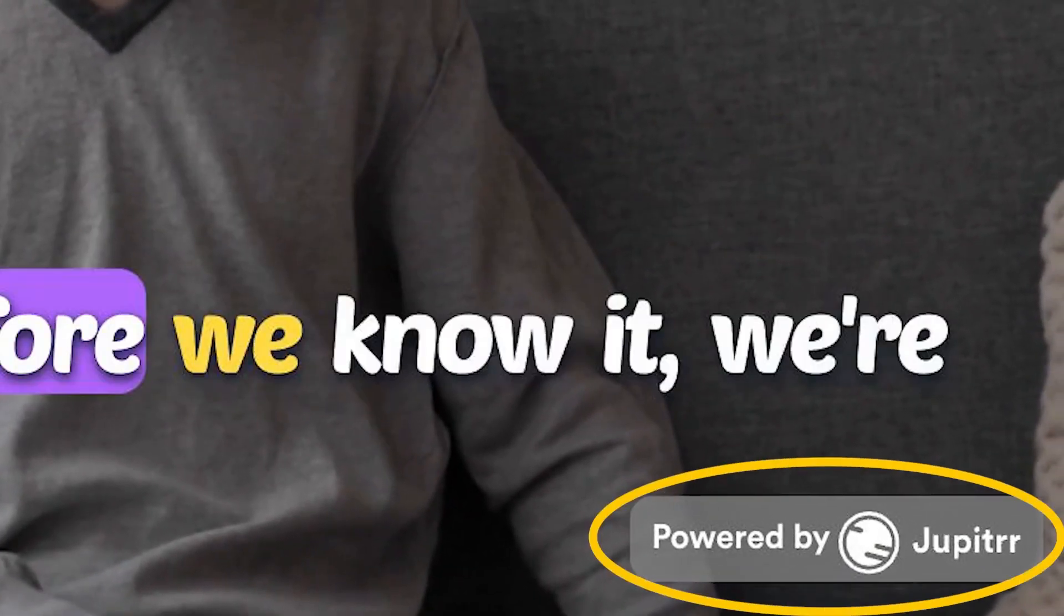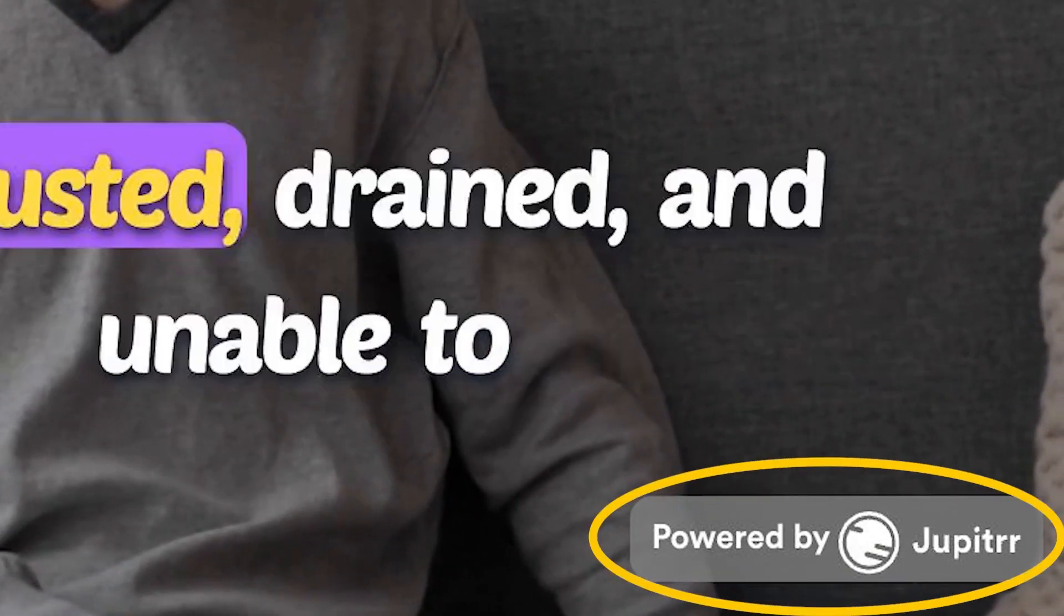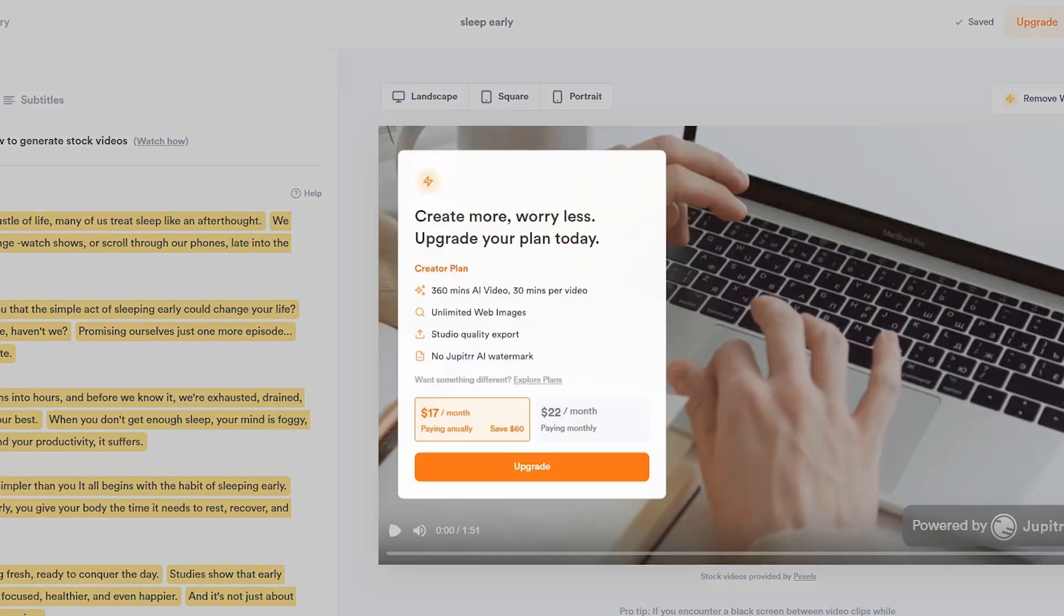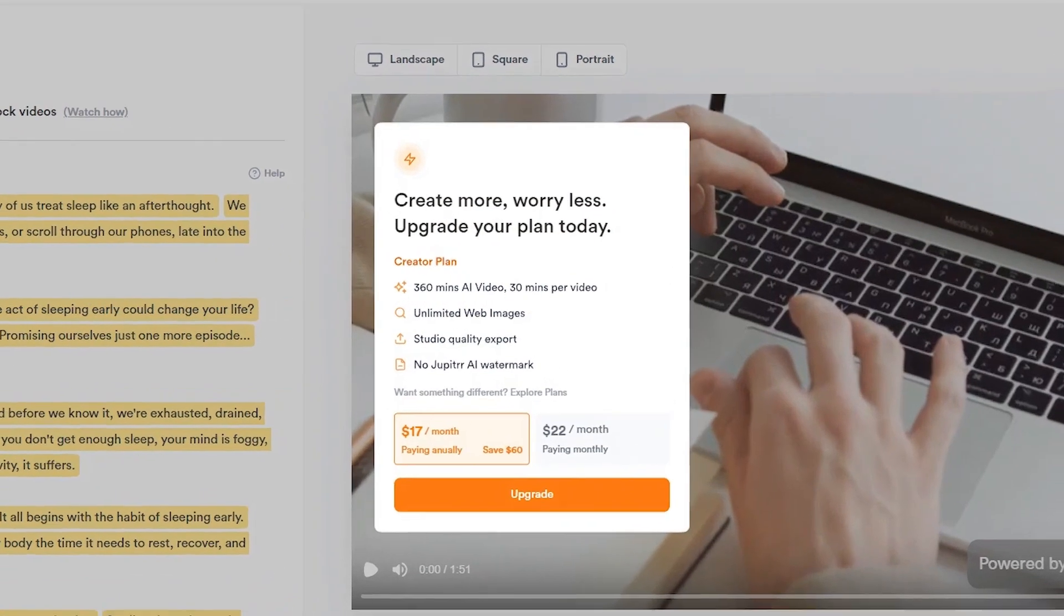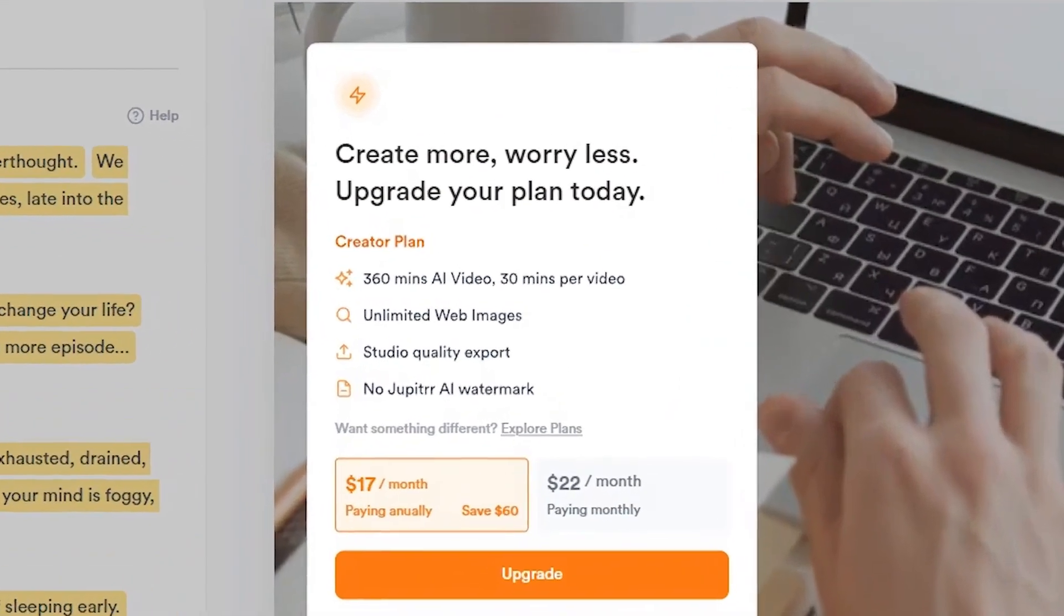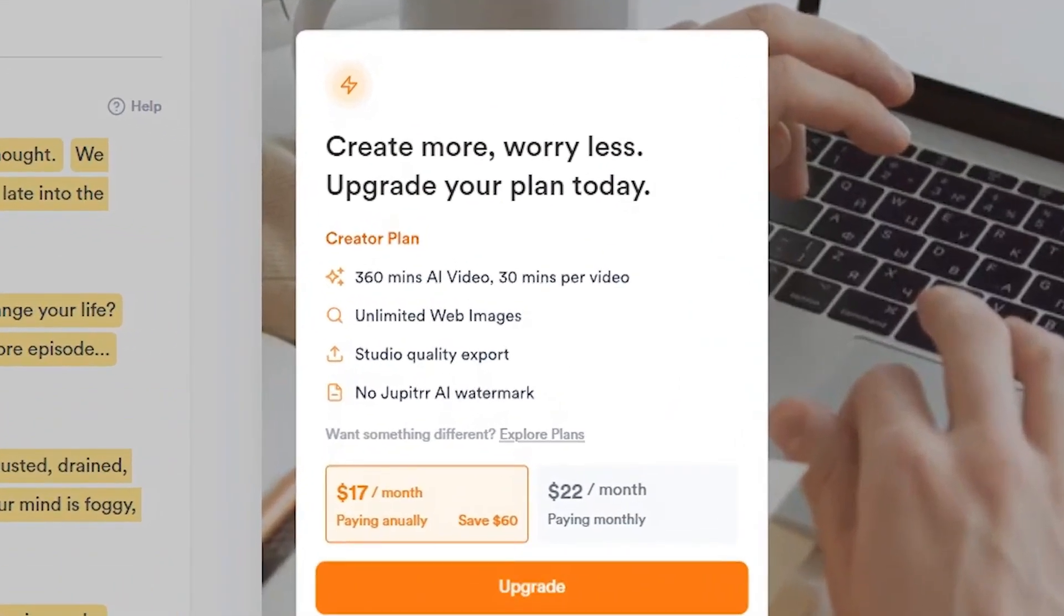However, this watermark looks annoying in the video. You can upgrade Jupyter AI by paying $22 per month or $17 per month if you pay annually, as you can see on the screen.